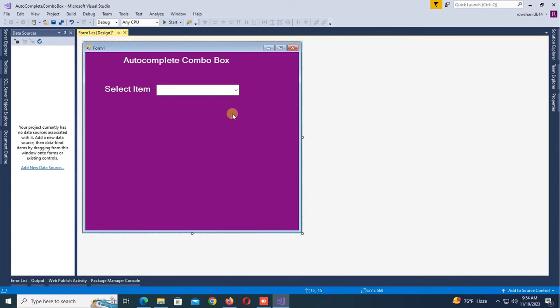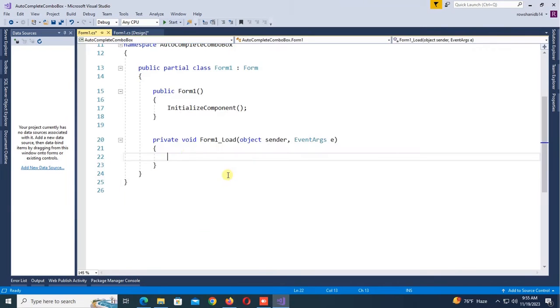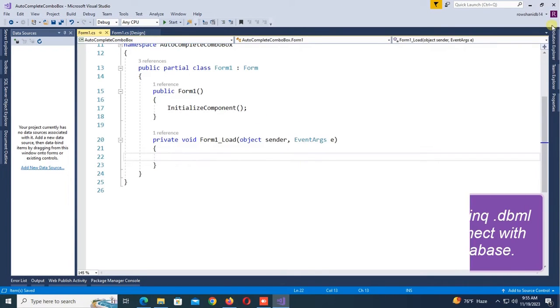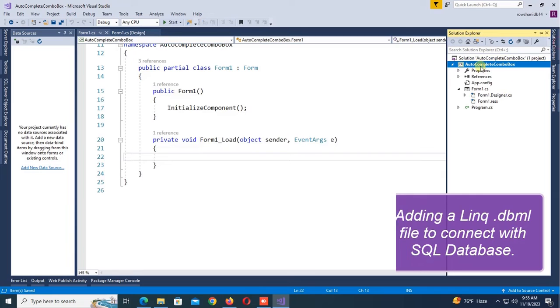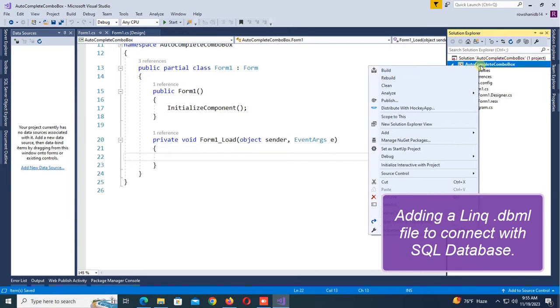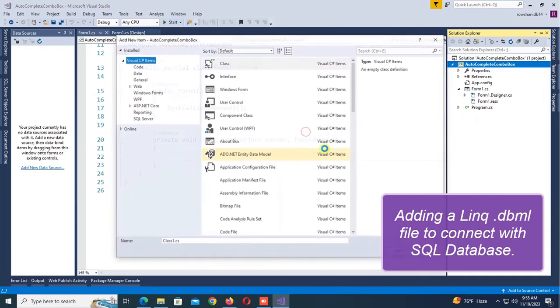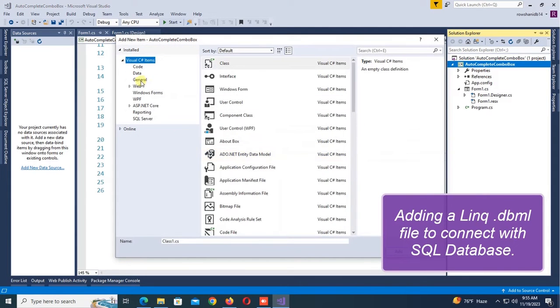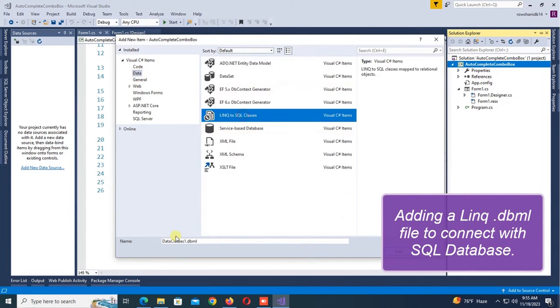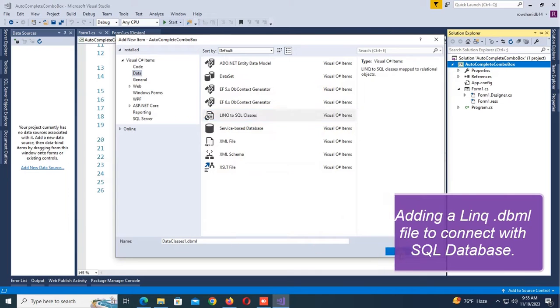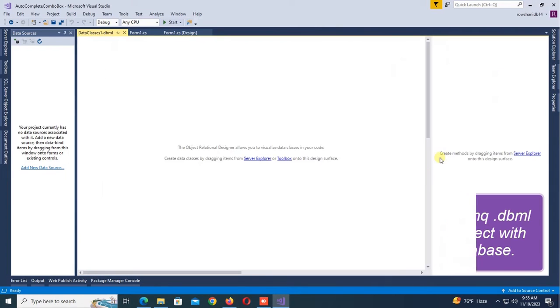Go to the Form Load event. Now I'm going to add LINQ .dbml file to connect to the SQL Server database. So add new item, click on Data, click on LINQ to SQL Classes. OK.